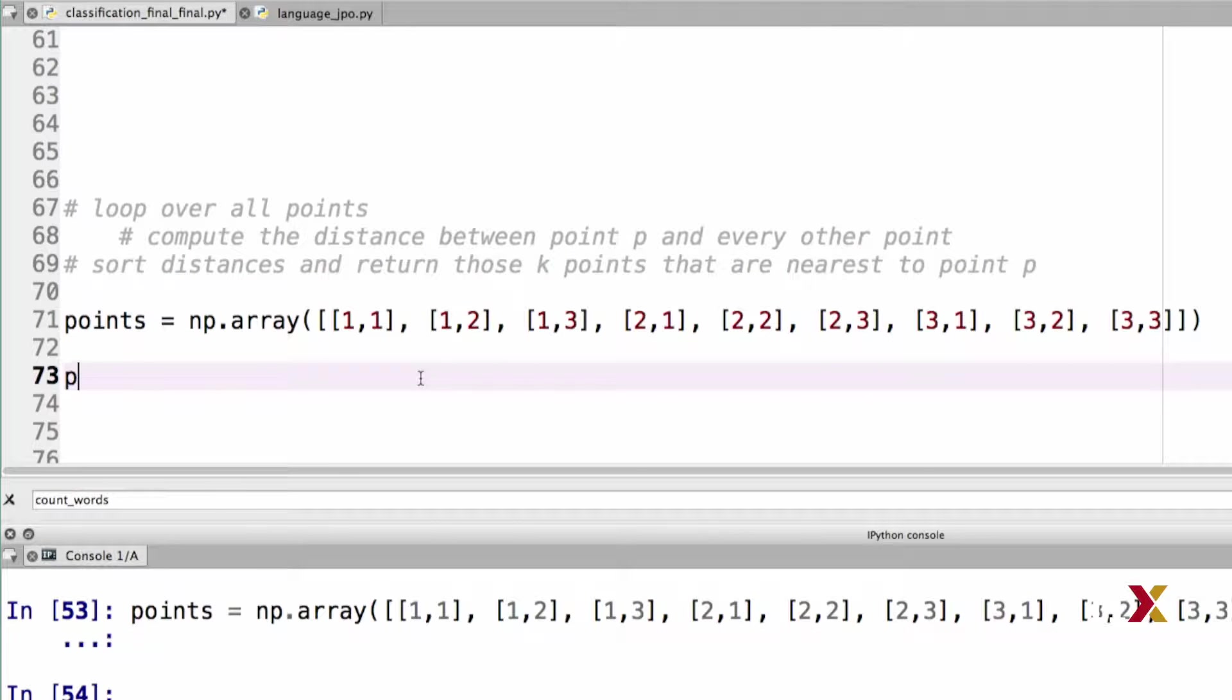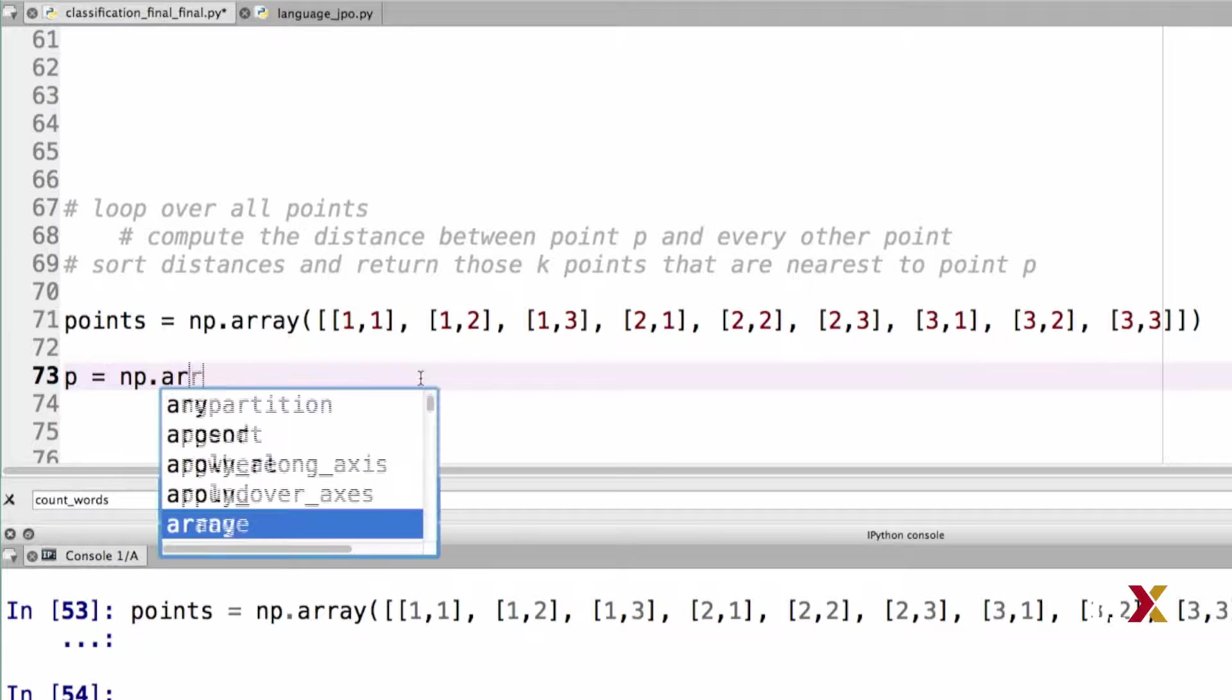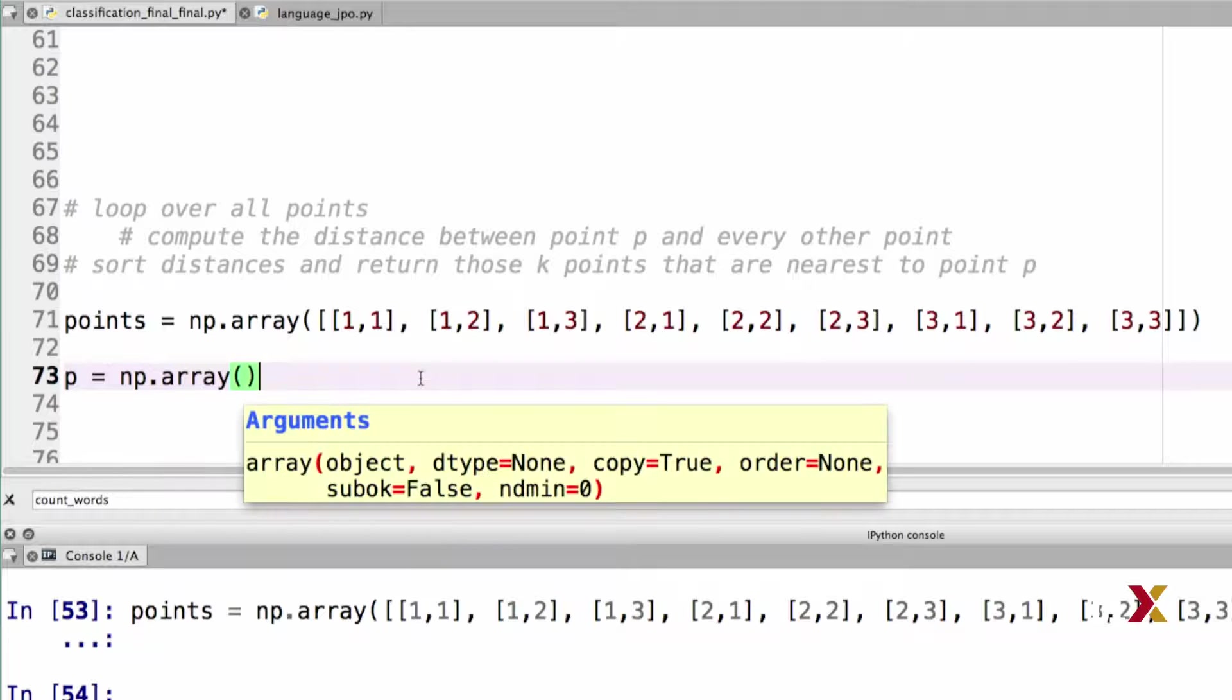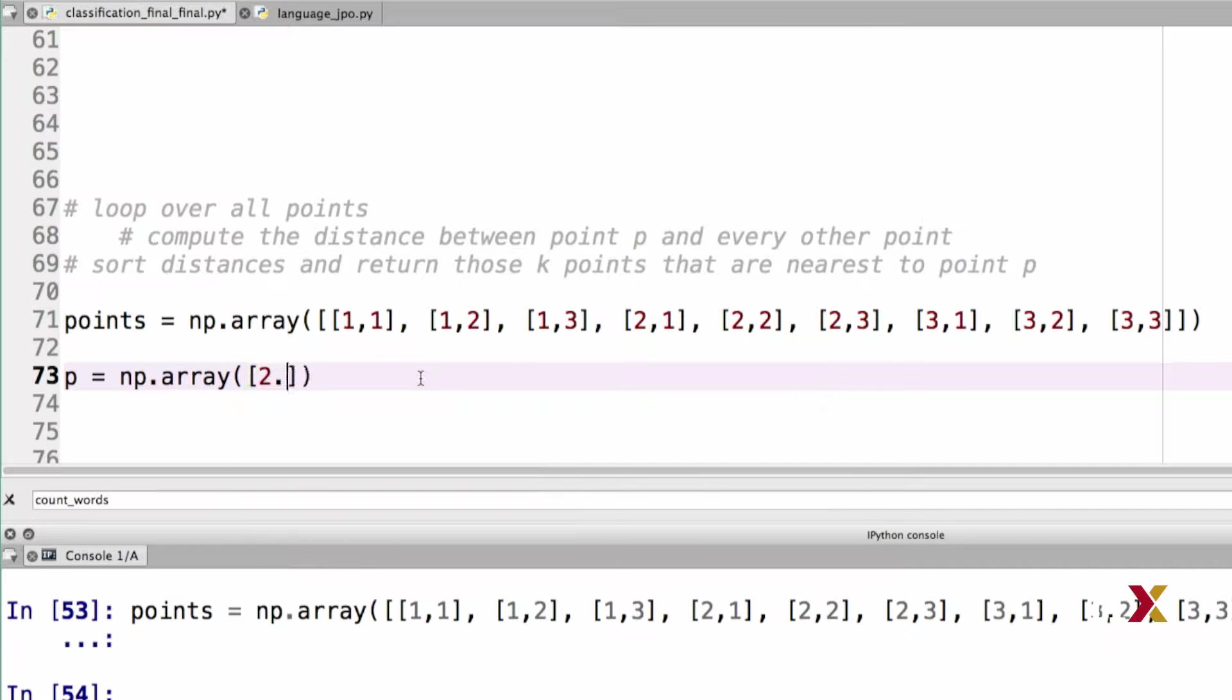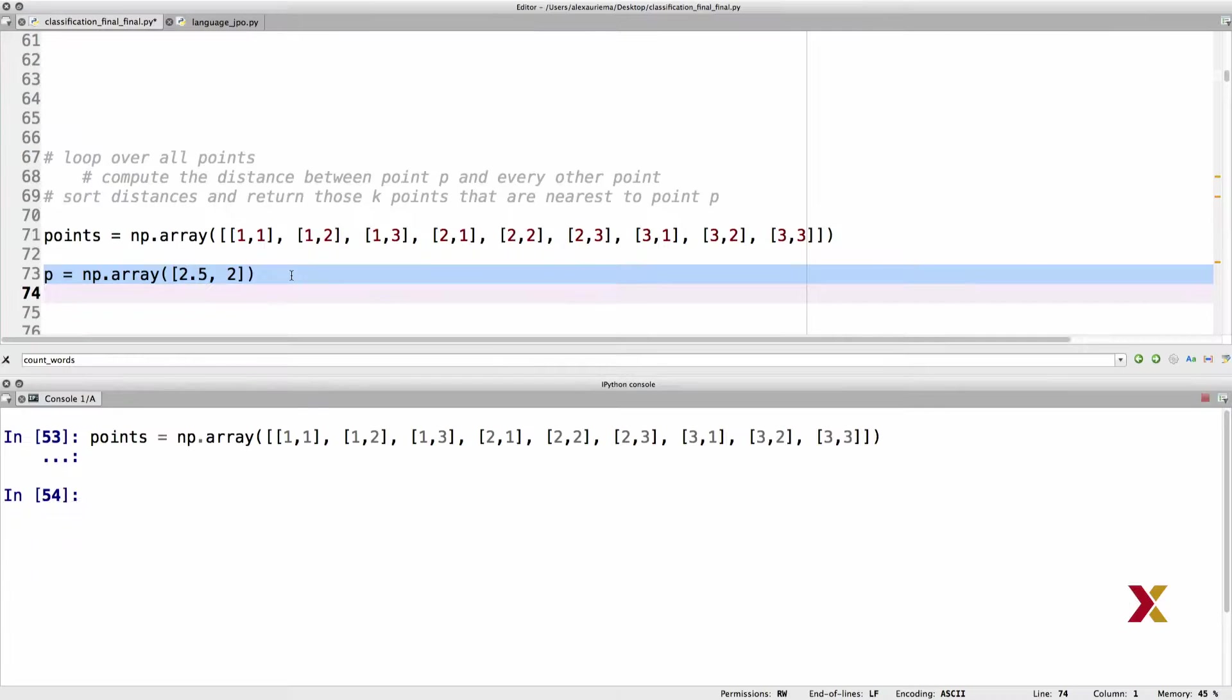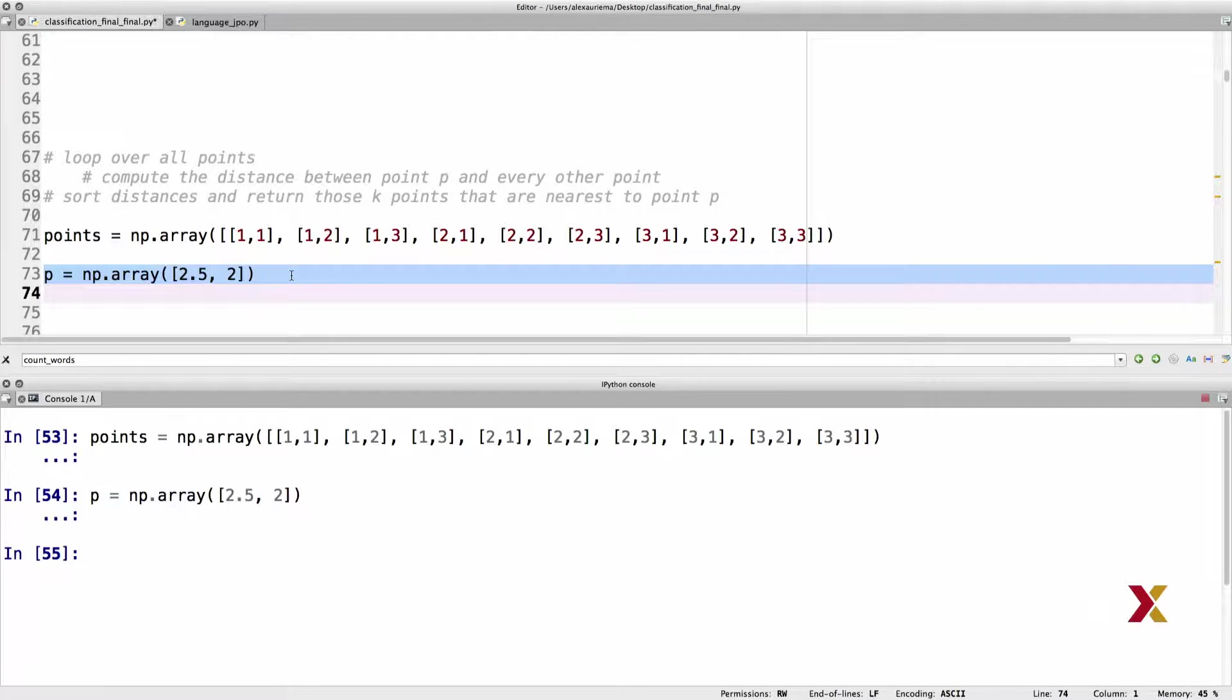Let's then also set up a point p, which is a numpy array consisting of two elements, 2.5 and 2, and we can run the code. Now we have our points and our p defined.